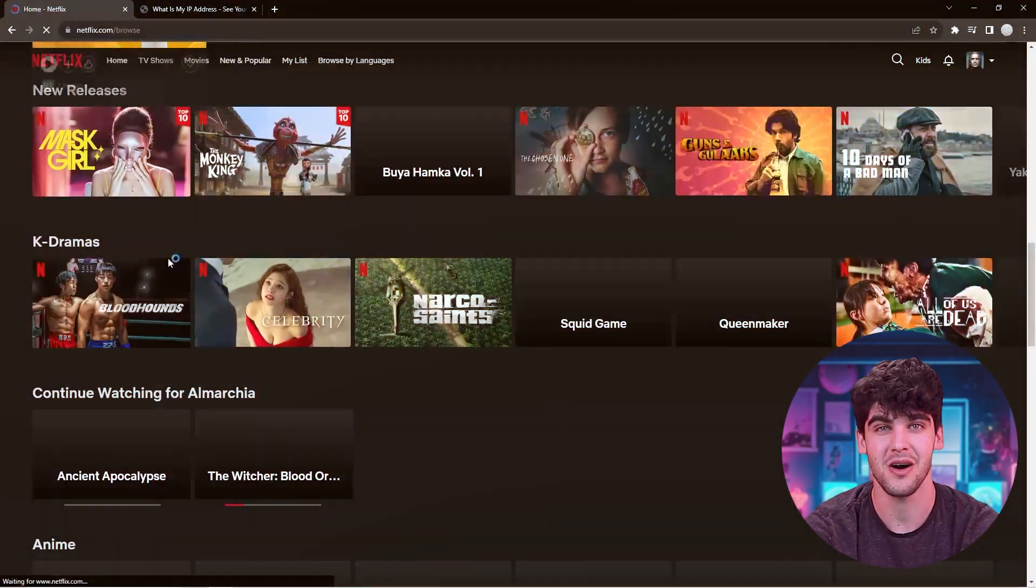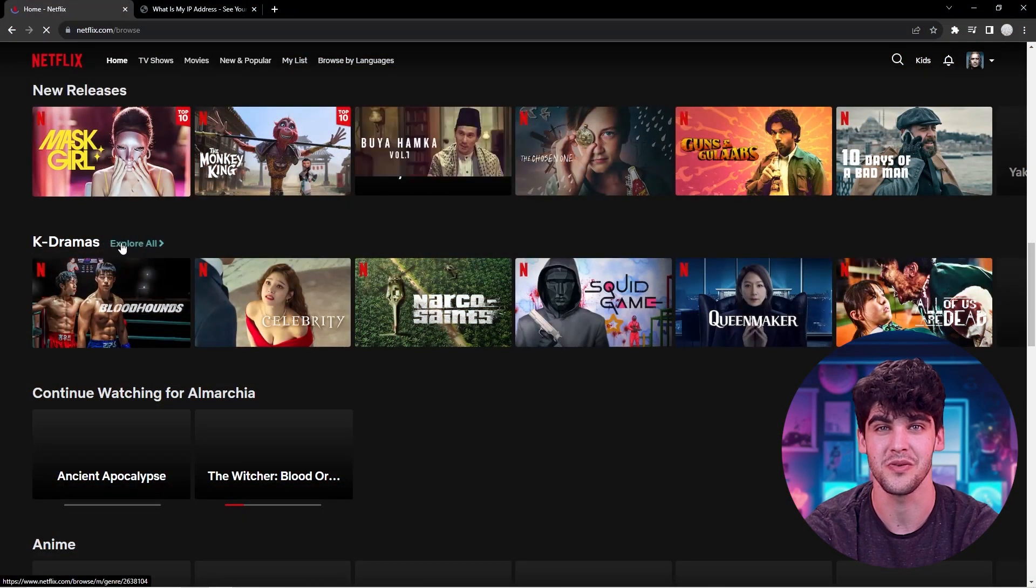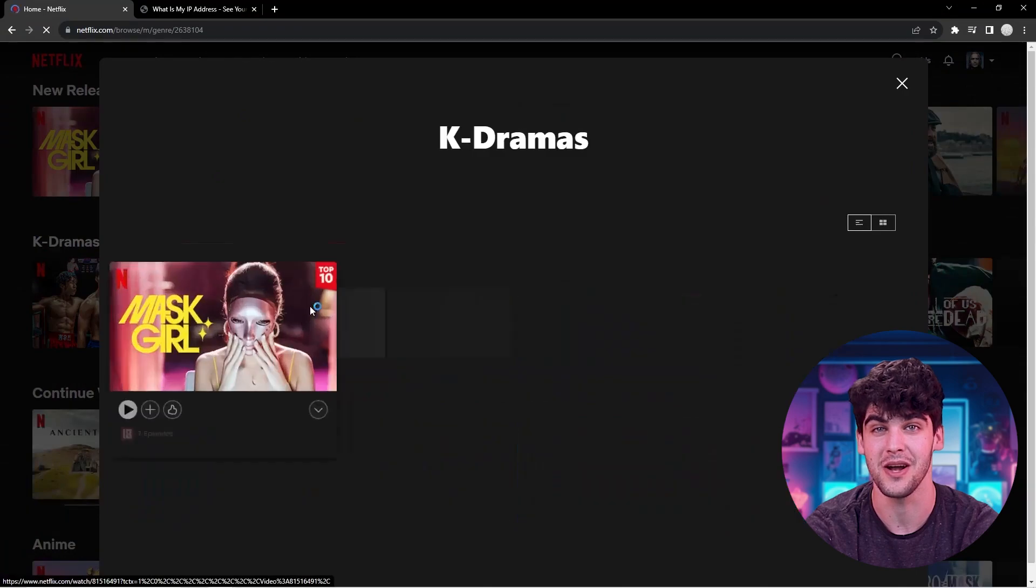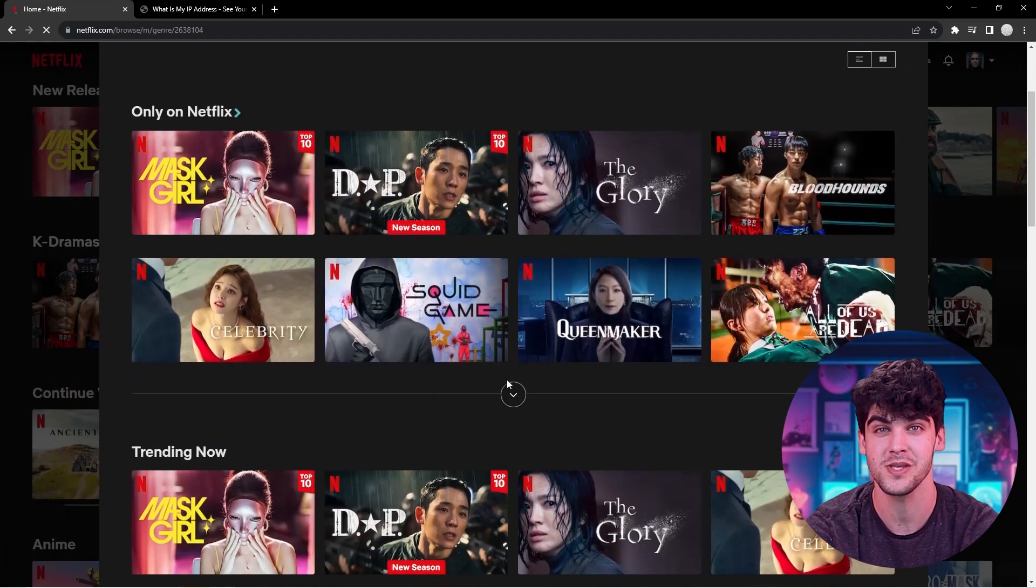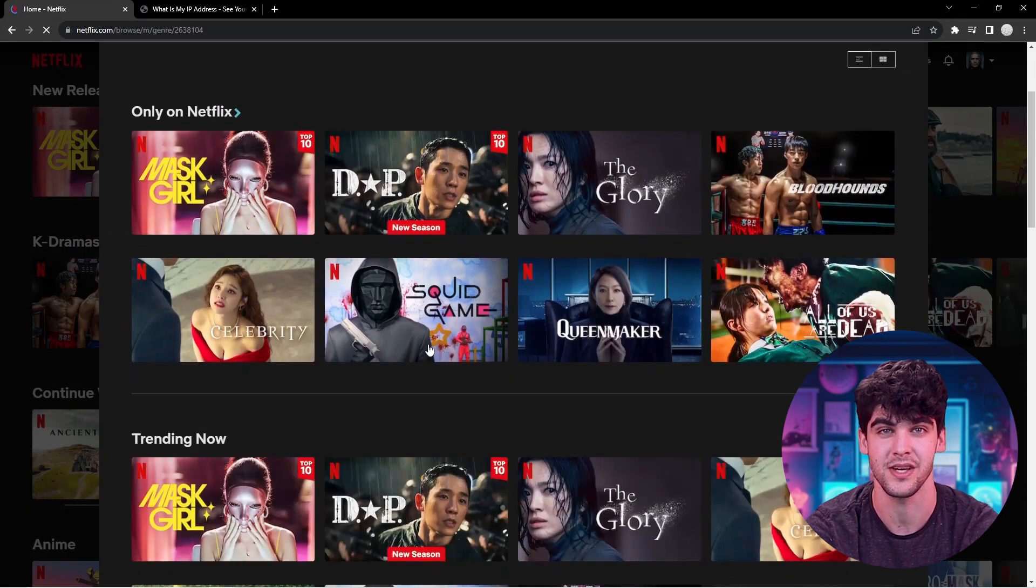Now there could be many reasons why you might want to get yourself a Korean IP address. For example, there are certain games that are exclusive to Korea that you might want to gain access to. You might also want to watch from Korean libraries on popular streaming platforms such as Netflix.